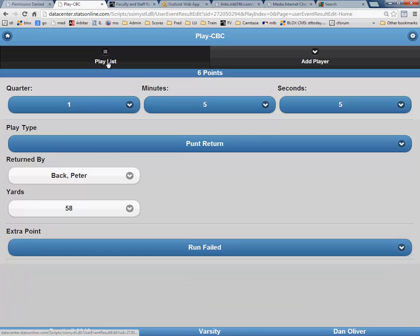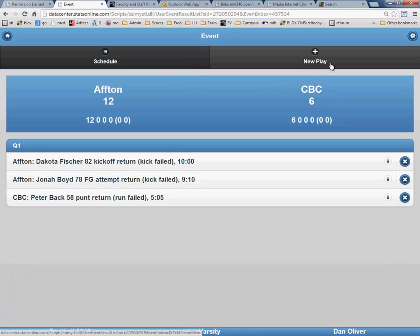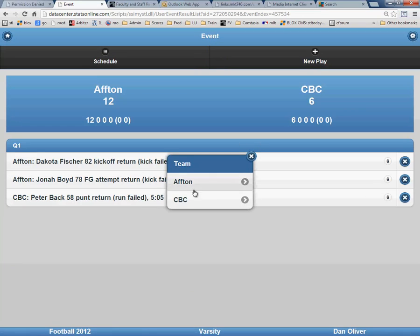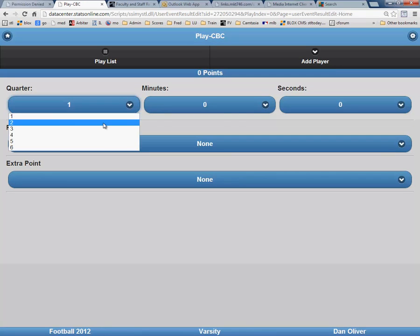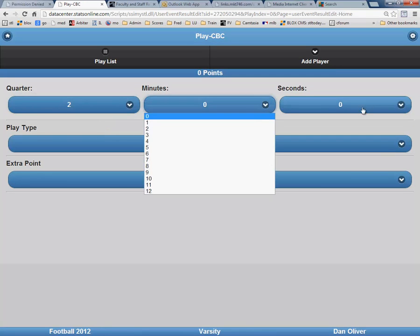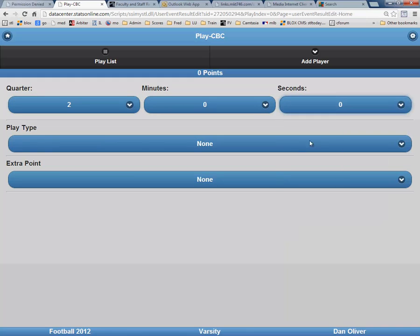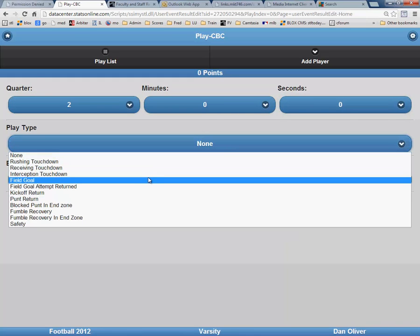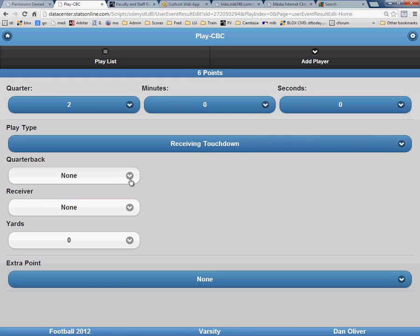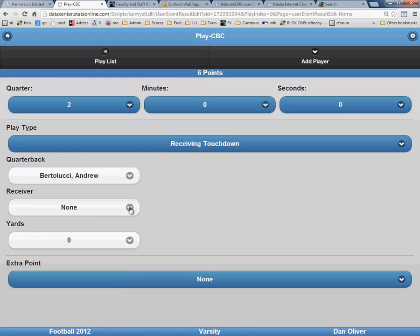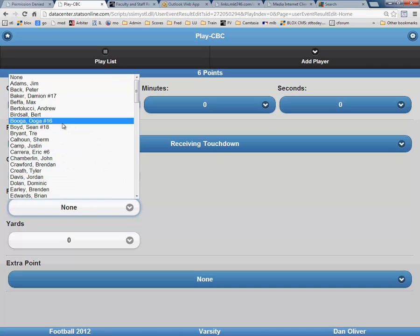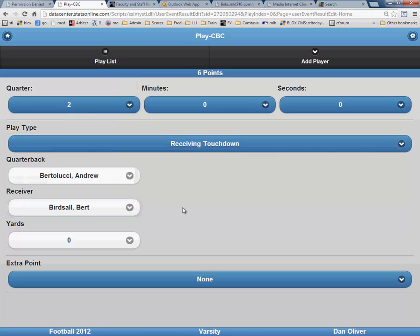Now for the next scoring play, click on Playlist, and then click New Play. Again, the score was by CBC, this time in the second quarter at 0 minutes and 0 seconds. It was a receiving touchdown. The quarterback was Andrew Bertolucci, and the receiver was Bert Birdsall. It is very important that you have both a quarterback and a receiver on the scoring play if it is a receiving touchdown.